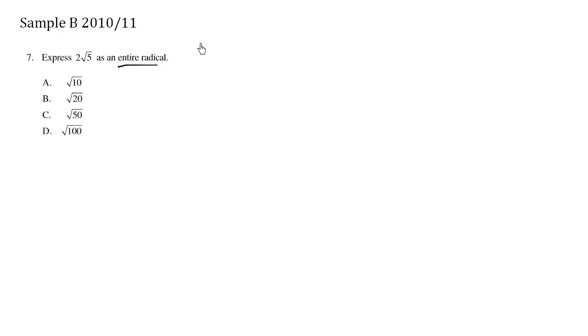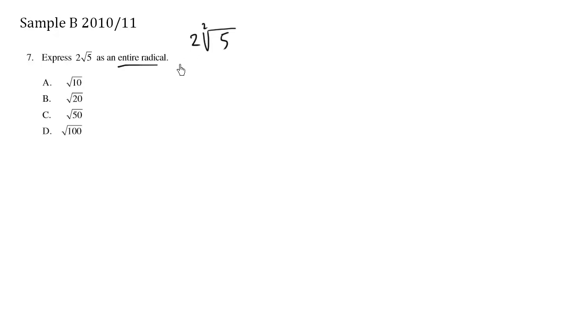What we have here is 2 root 5. Now this index, the index of this radical symbol, if there's nothing there, it's assumed to be 2.